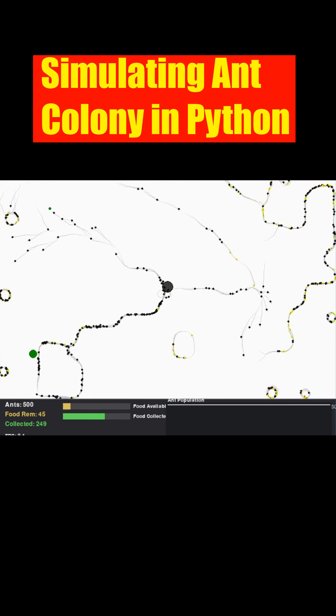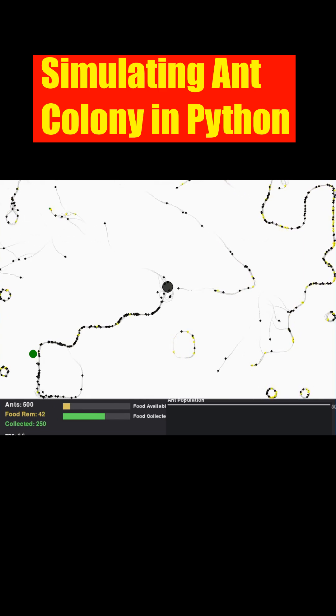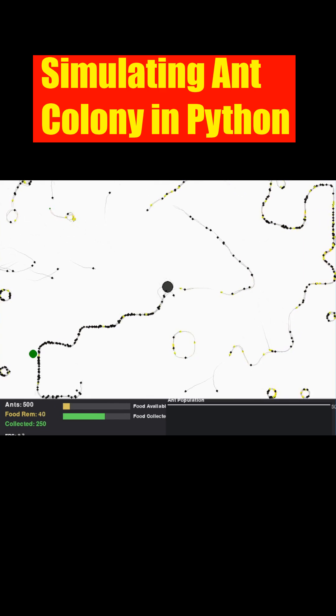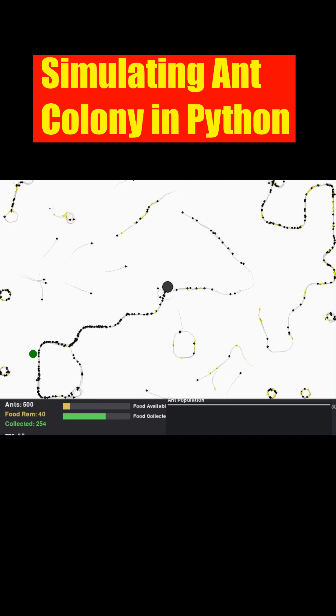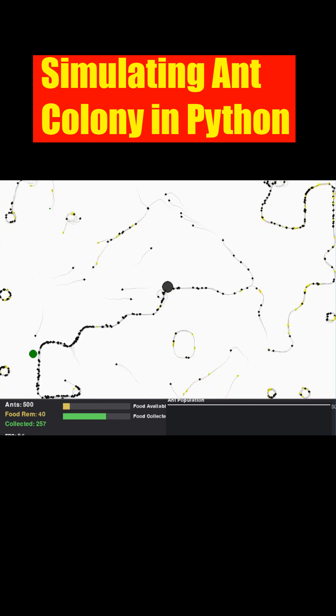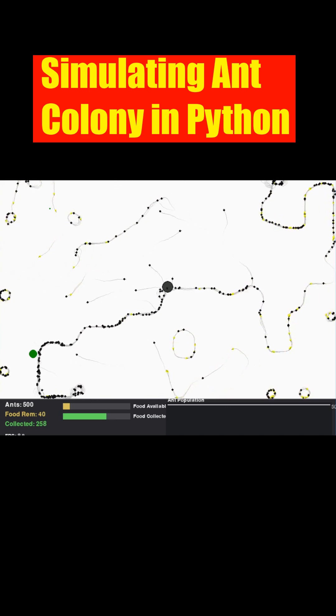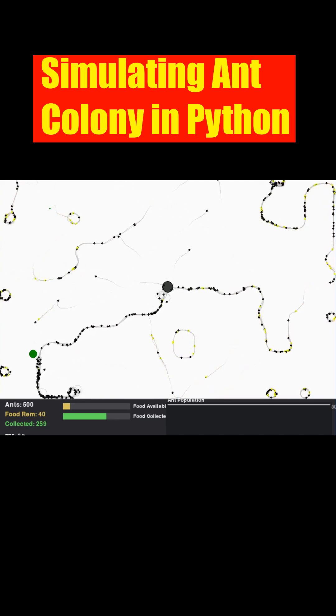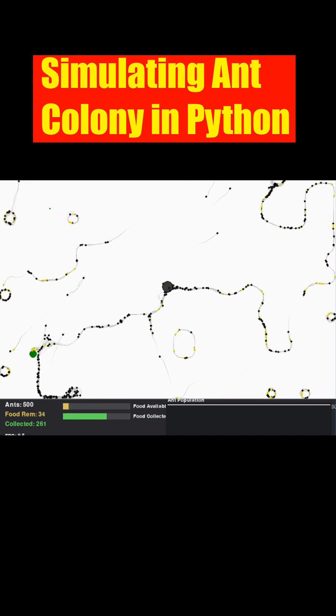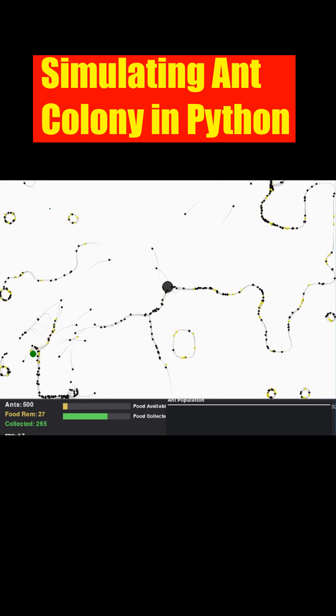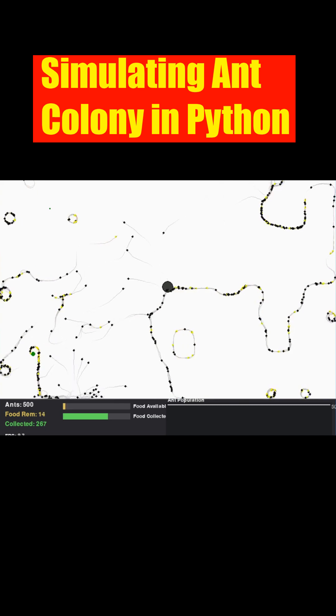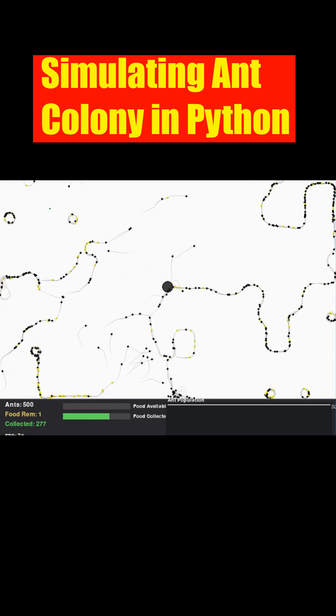The UI panel at the bottom gives us a live overview. The graph tracks the ant population, while the bars show the total food remaining in the world versus the amount successfully gathered back at the nest, giving us insight into the colony's success.